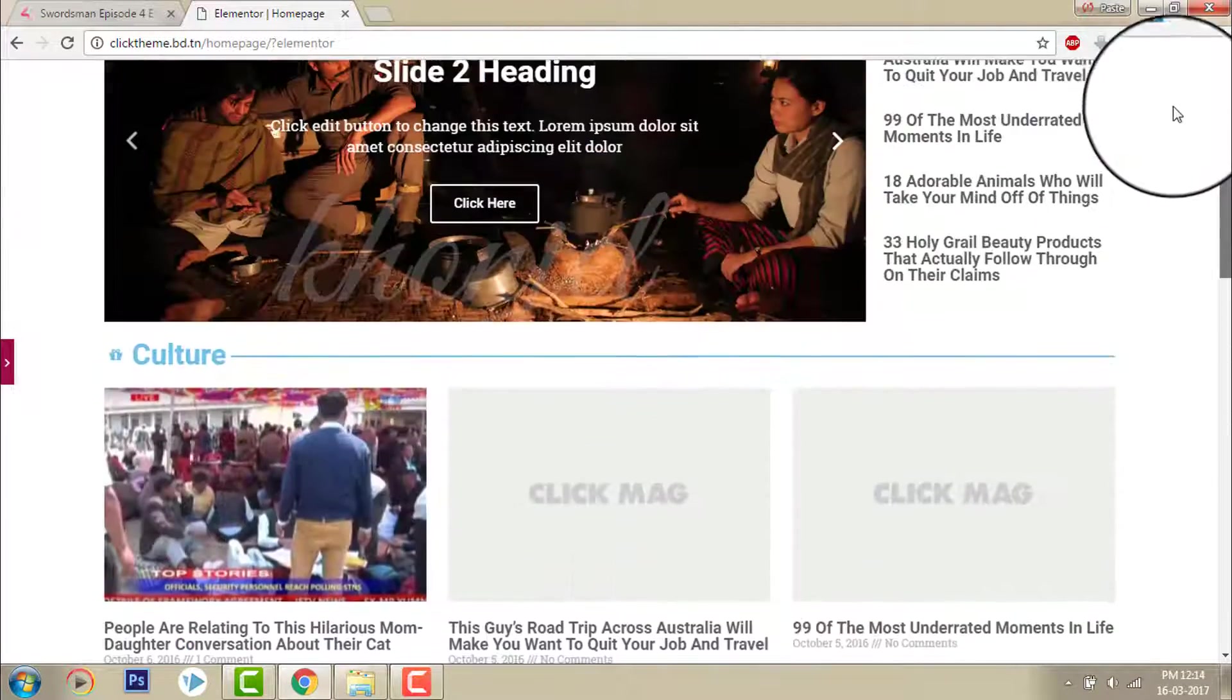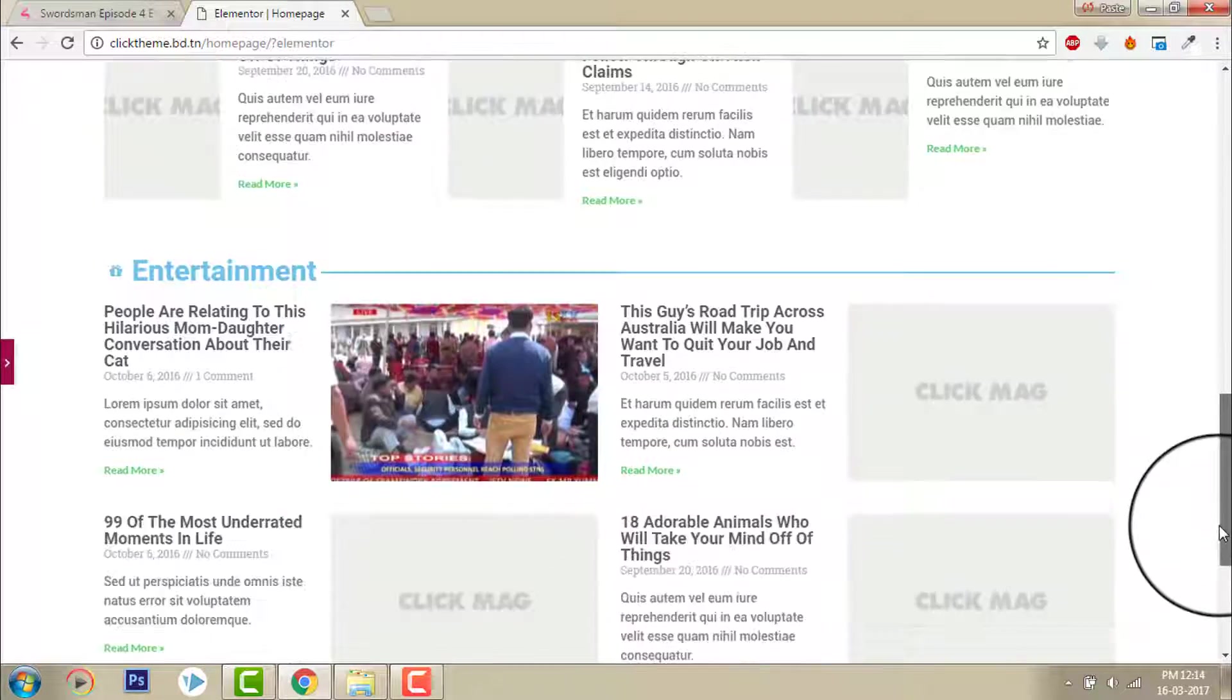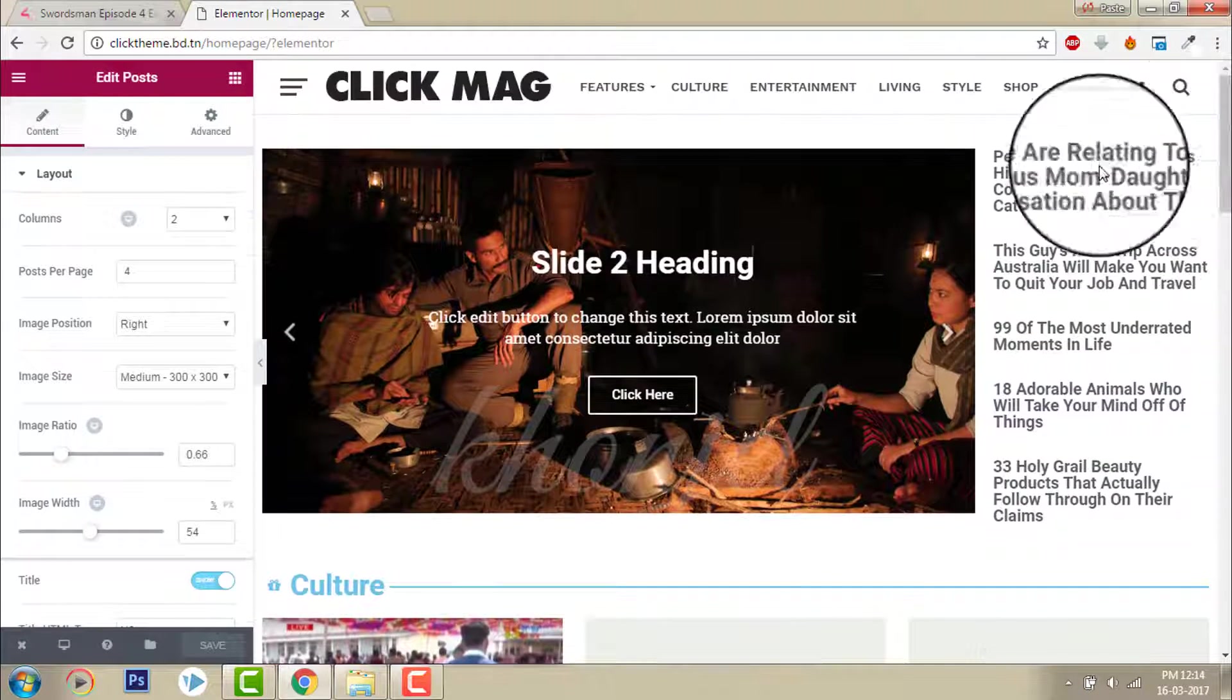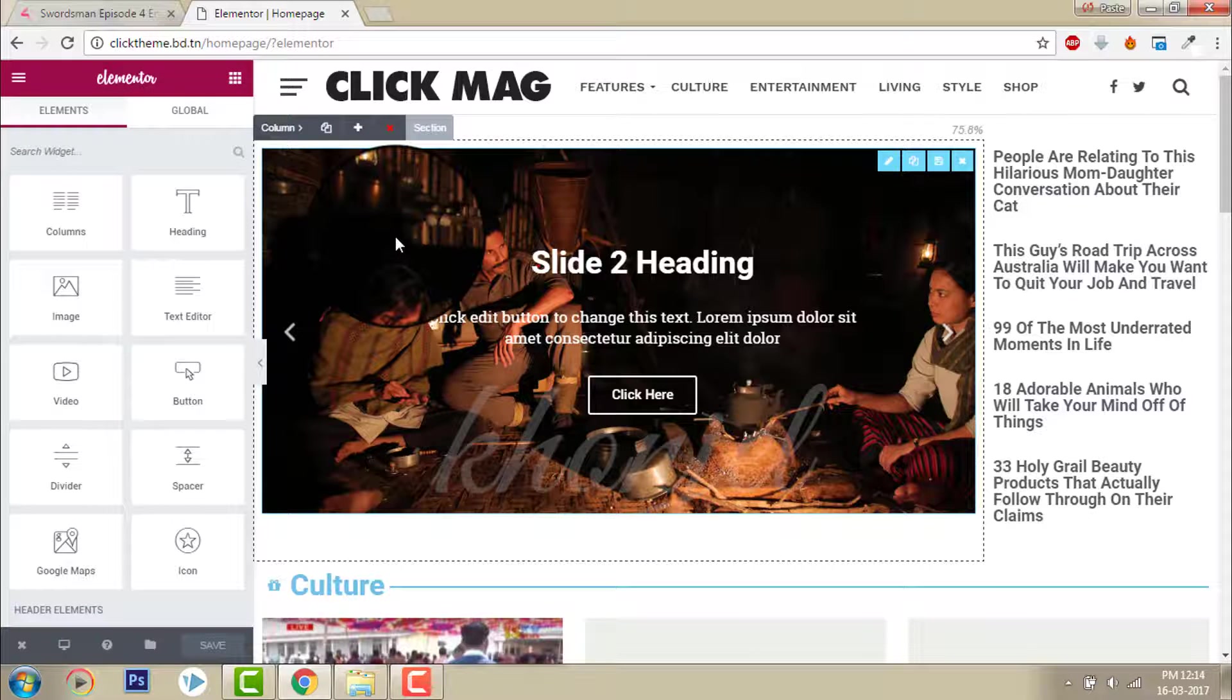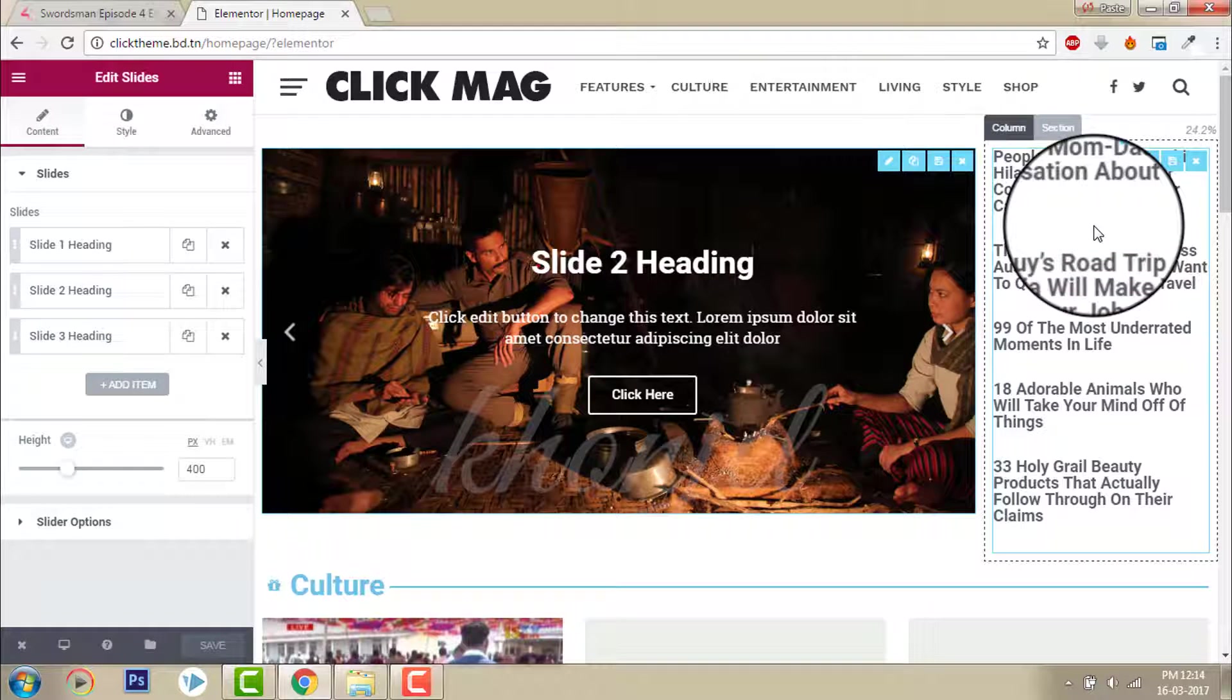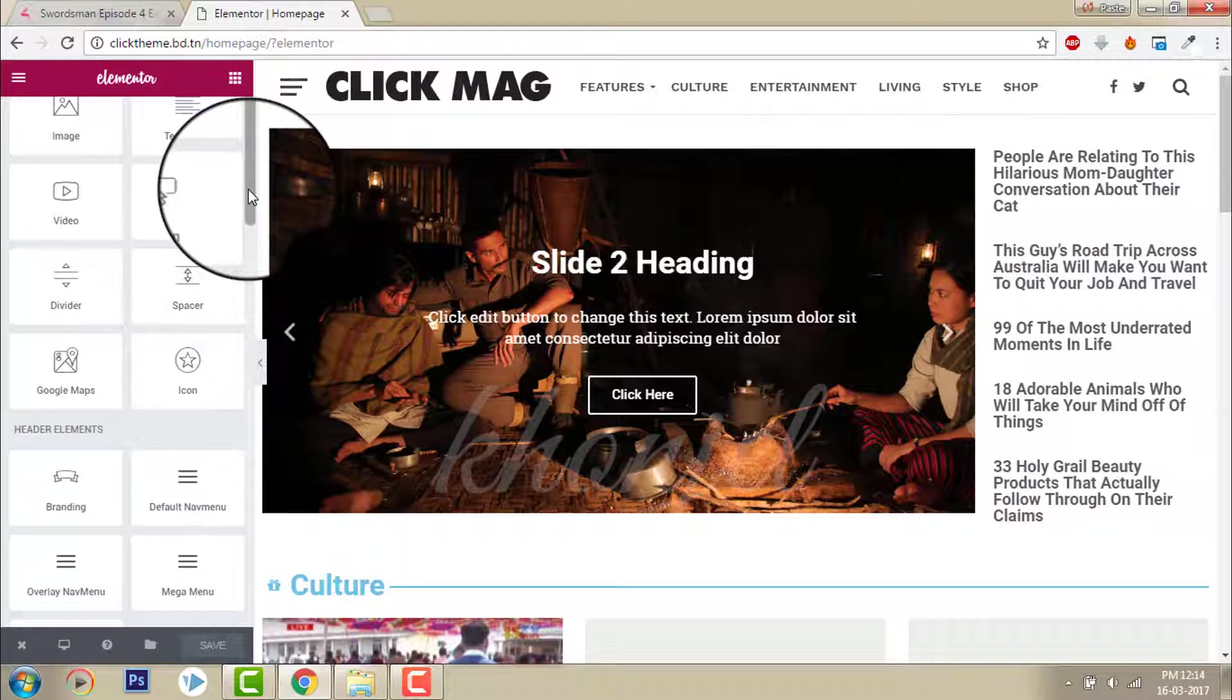Everything on this page is designed with Elementor Page Builder and its elements. For this one I use the slider element available with Elementor Pro version. This one is also available in Pro version.